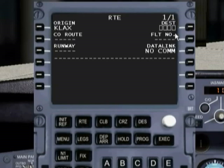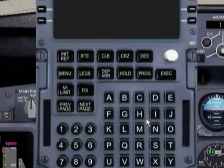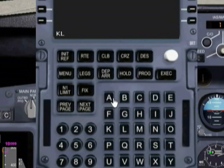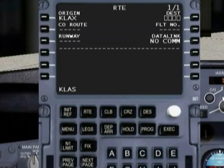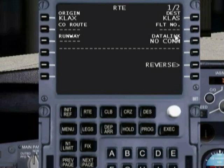Our destination we're going to have to type in. So let's go ahead and type in KLAS, and we'll line select that in. Then we'll go into Las Vegas. And there you go — so that's our very basic route.